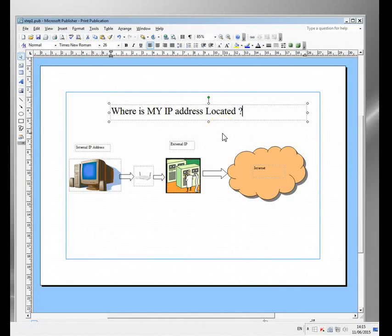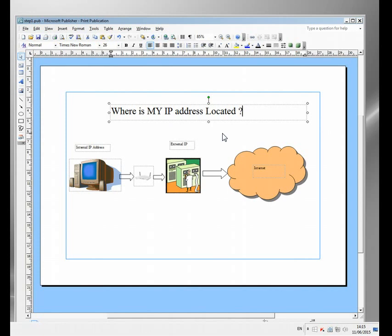Hi, this video is entitled where is my IP address located and I want to explain a simple difference that often confuses people about IP addresses. If you look on YouTube you find loads of videos about changing IP address and modifying it, but what they often fail to mention is that you have two actual IP addresses.